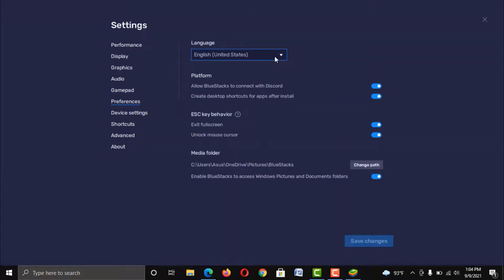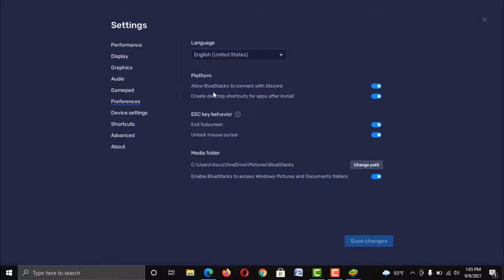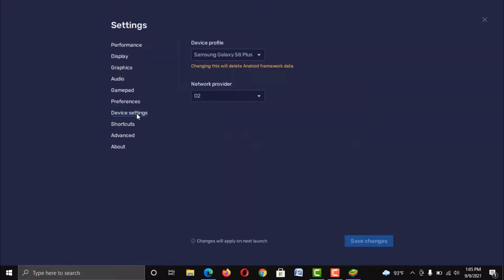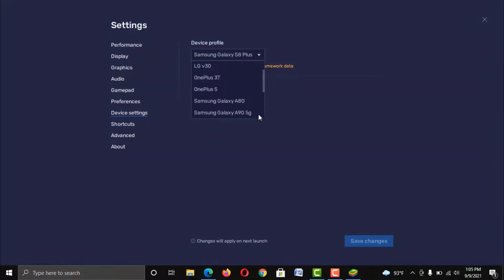Preferences. You can change your emulator language from here. Otherwise, keep it as default. Device Settings. You can set any default device for your emulator from here.